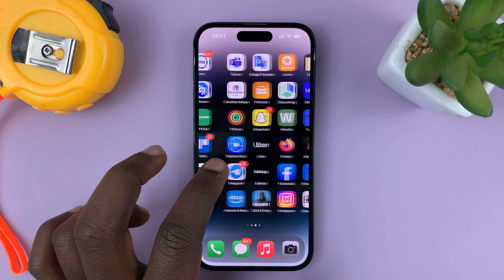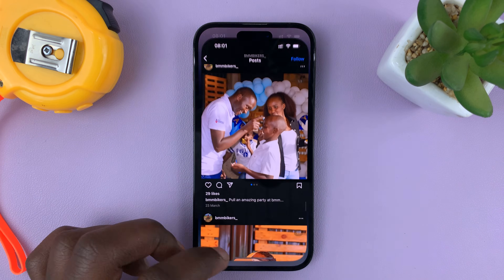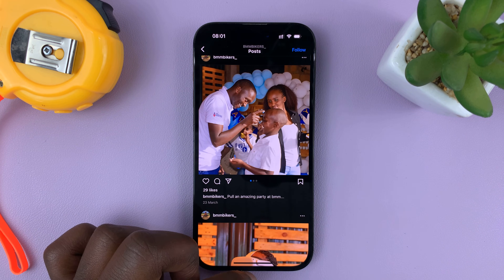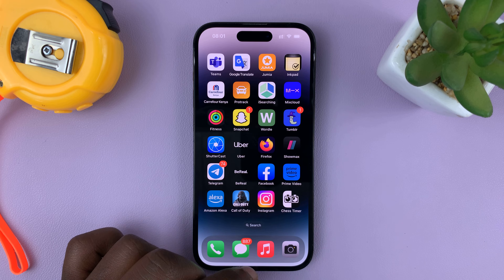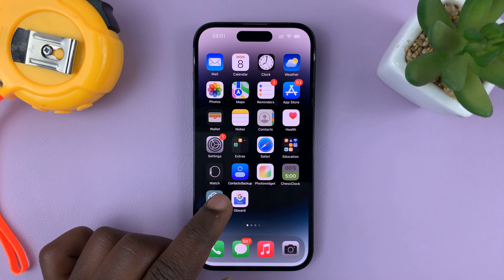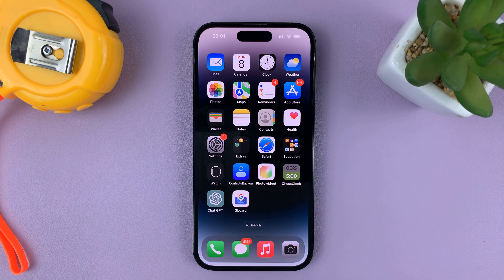So let's do that again. From an app, just swipe up and then swipe up again to quickly go back to the first home screen page.